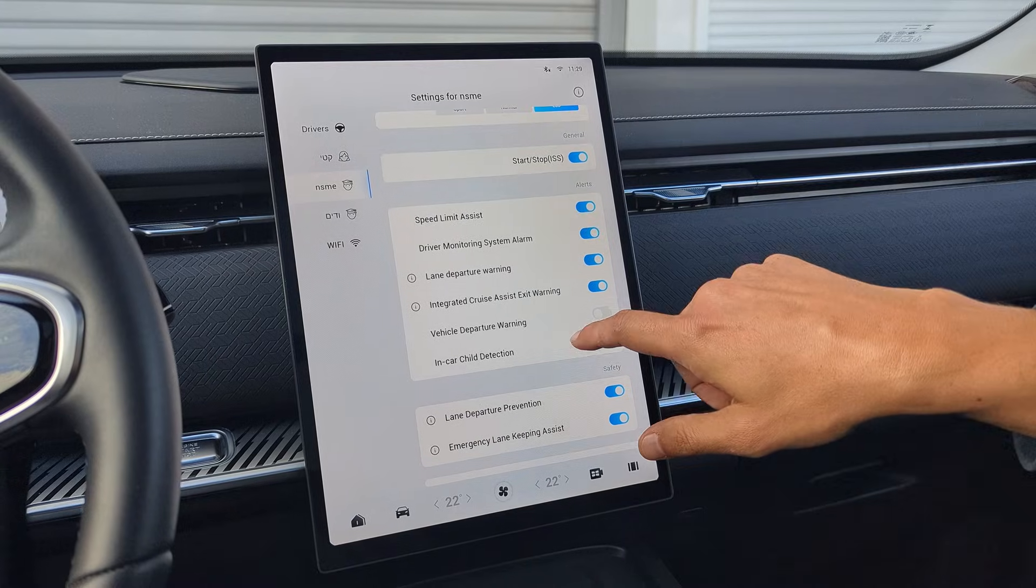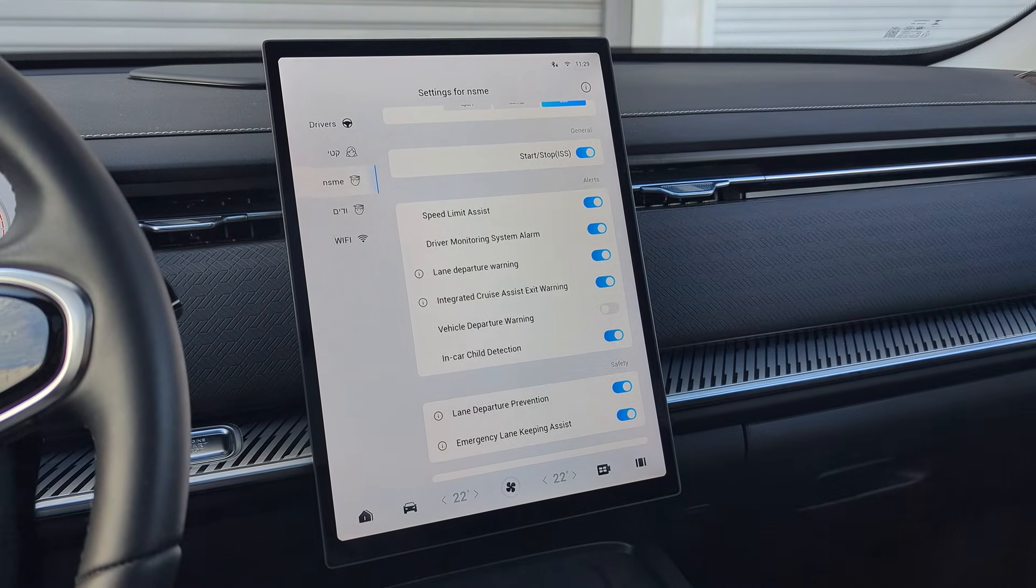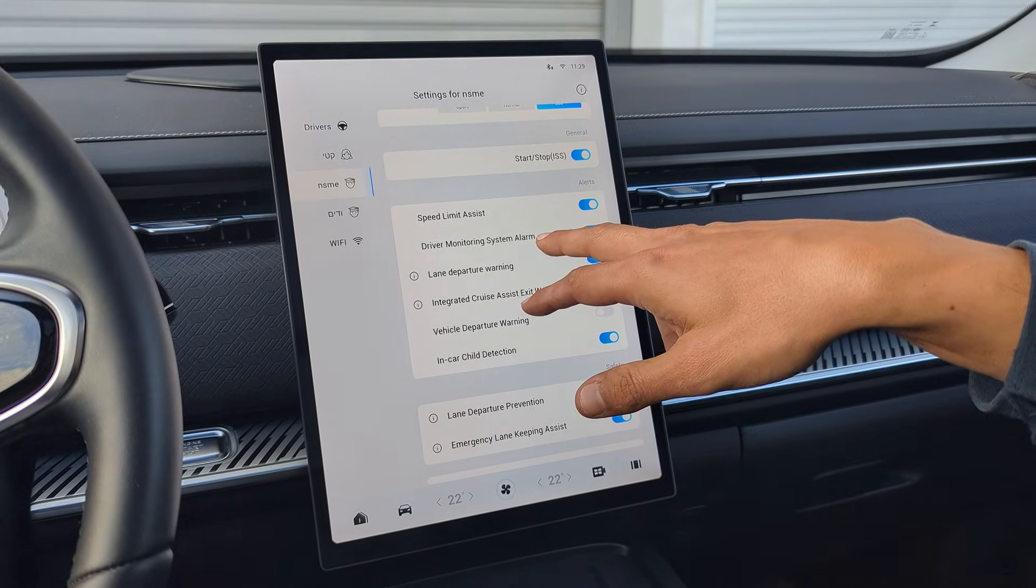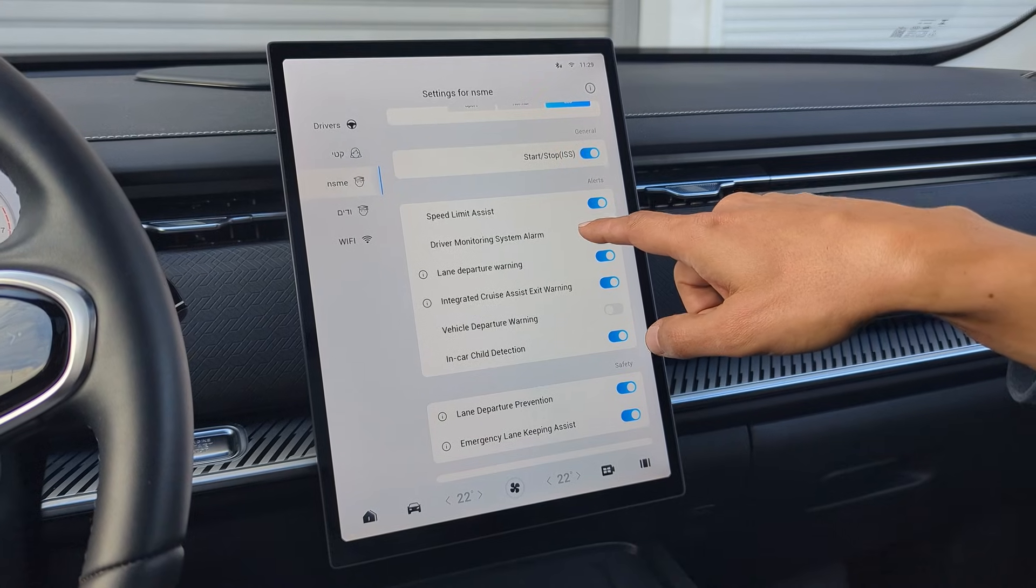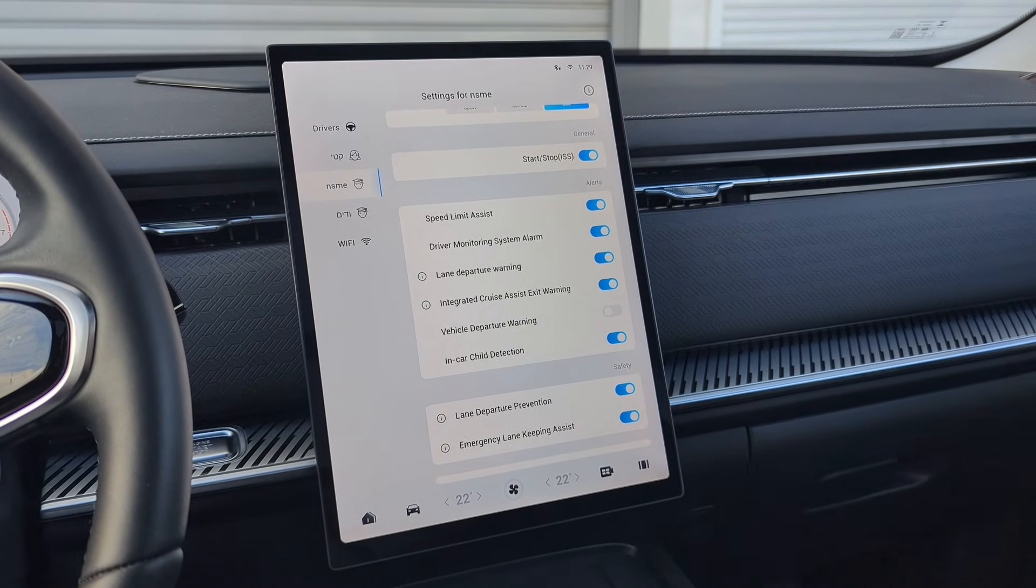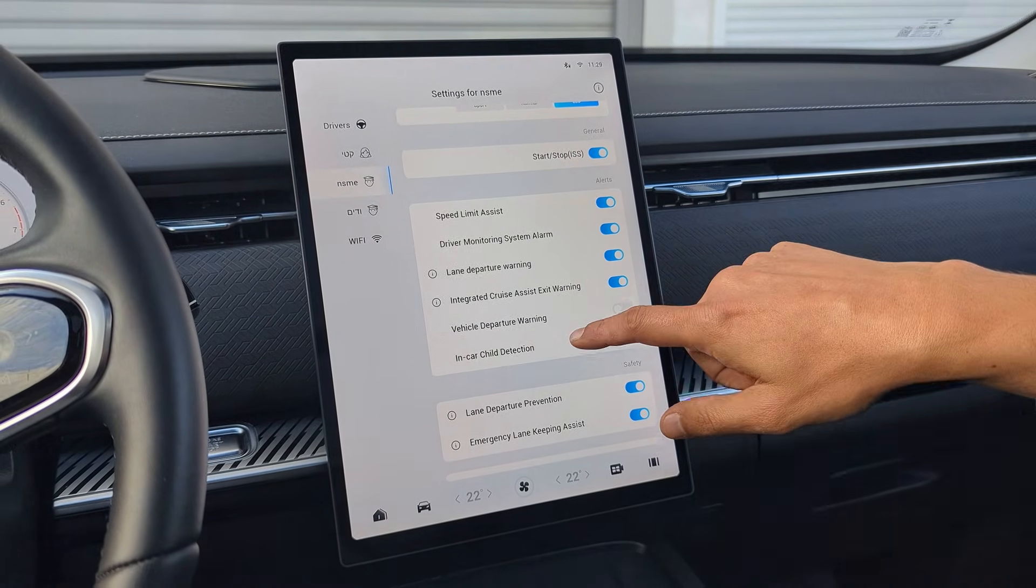In the Alerts section, you can silence all the alerts like the Speed Limit Assist. Turn off the DMS camera. This is currently available only for the gasoline model, but will be updated soon for all models.